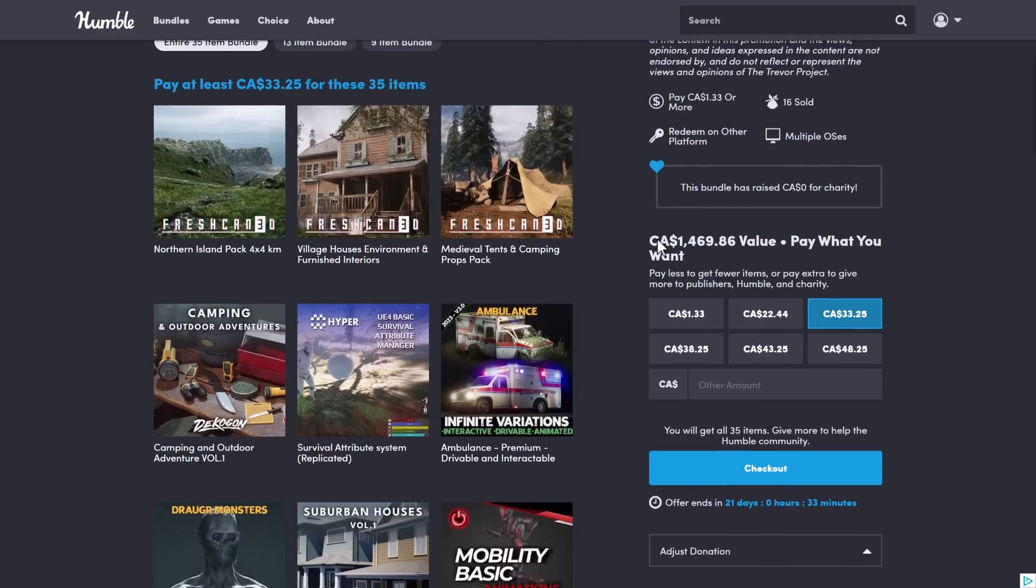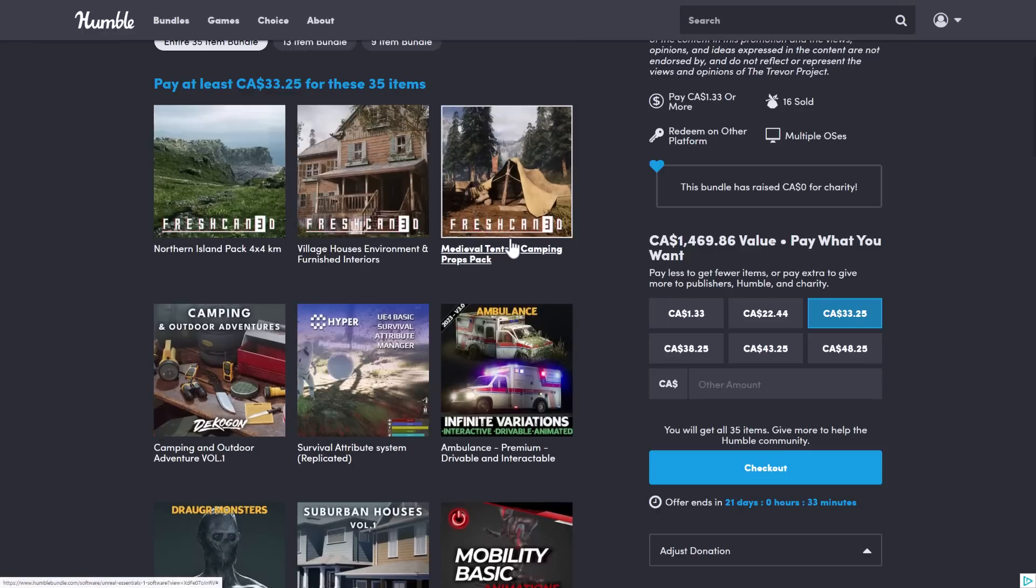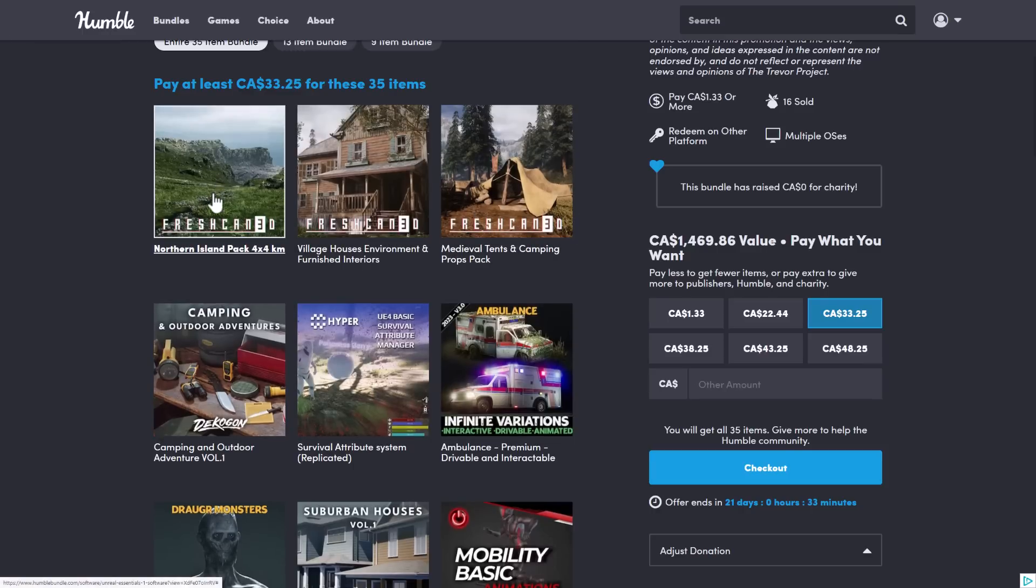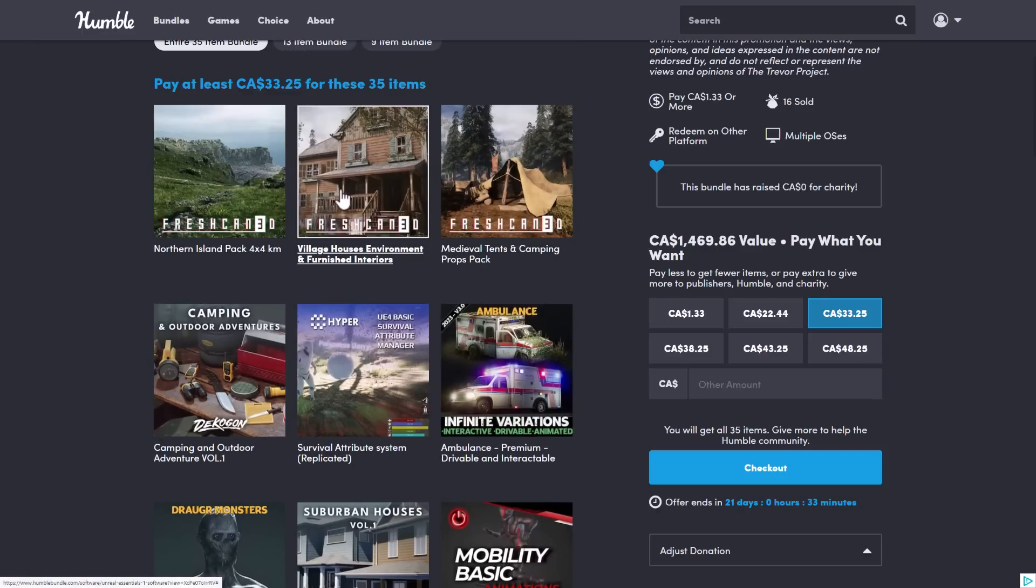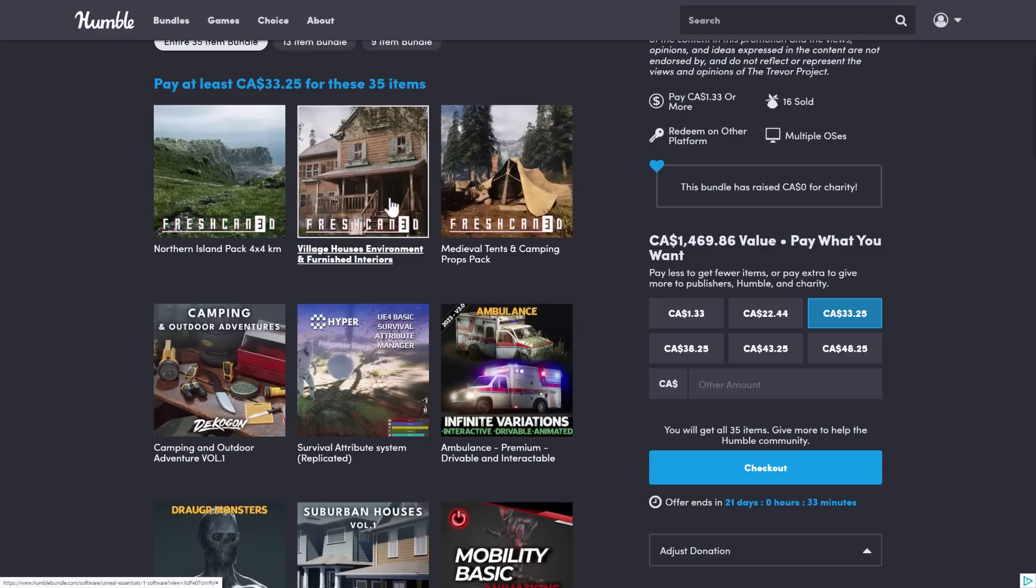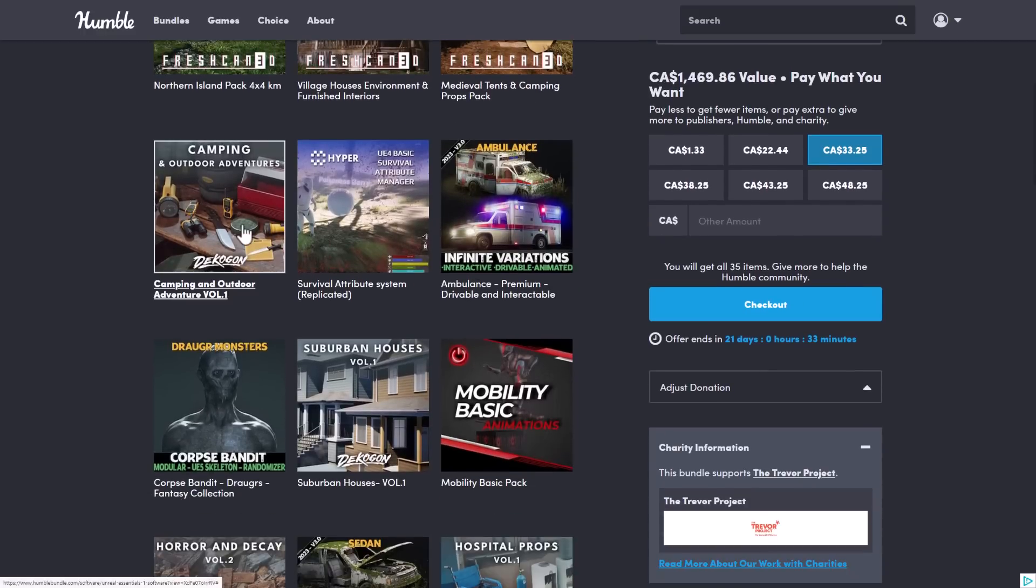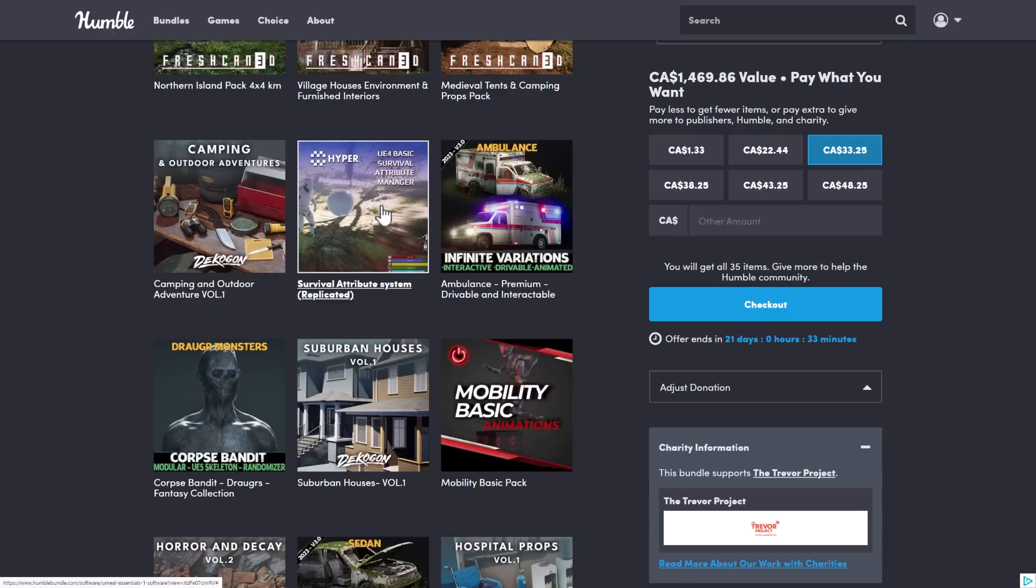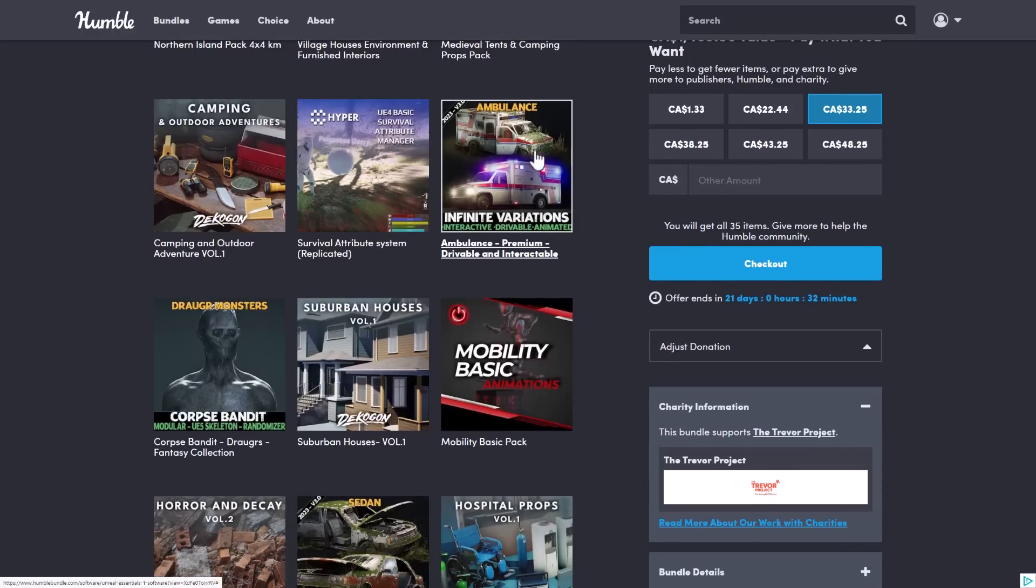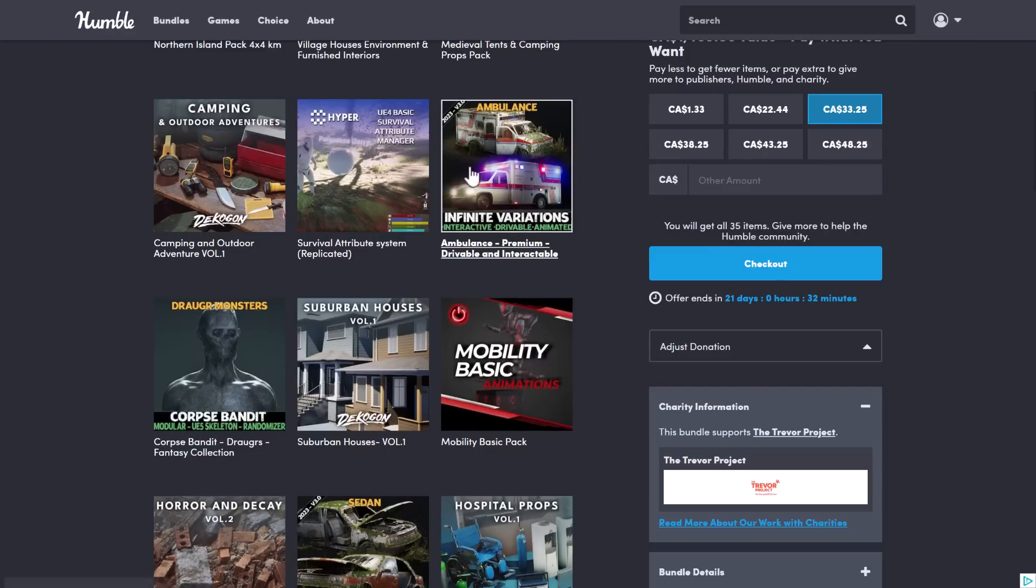All right, so let's do a quick rundown of the assets in this pack. We've got Fresh Caned. Those are almost all just environment-type settings. We've got the Northern Island Pack and the Village House Environments. I showed you those two in action. There's also Medieval Camping. Then we get into Decagon. This one may be a repeat. It's Camping and Outdoor Adventures. Then we've got another one from Hyper. One thing you've got to be aware of with Hyper, some of these are going to be for Unreal Engine 4 only because they're pure blueprint things.